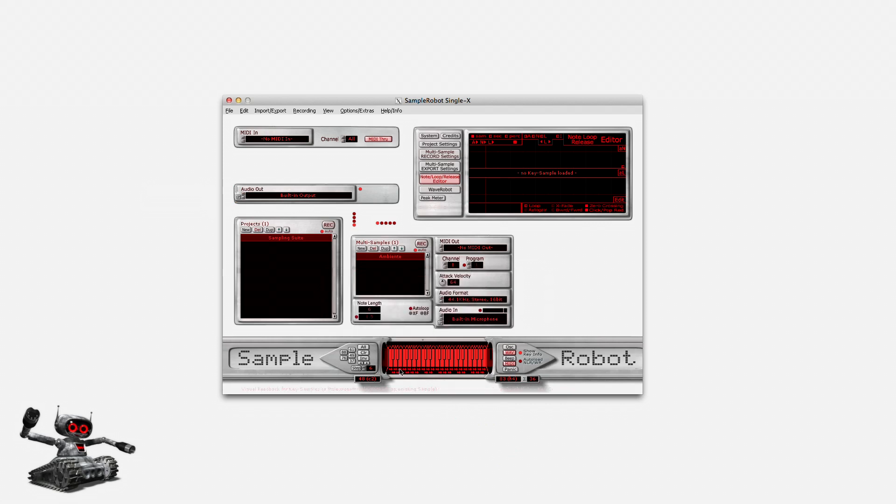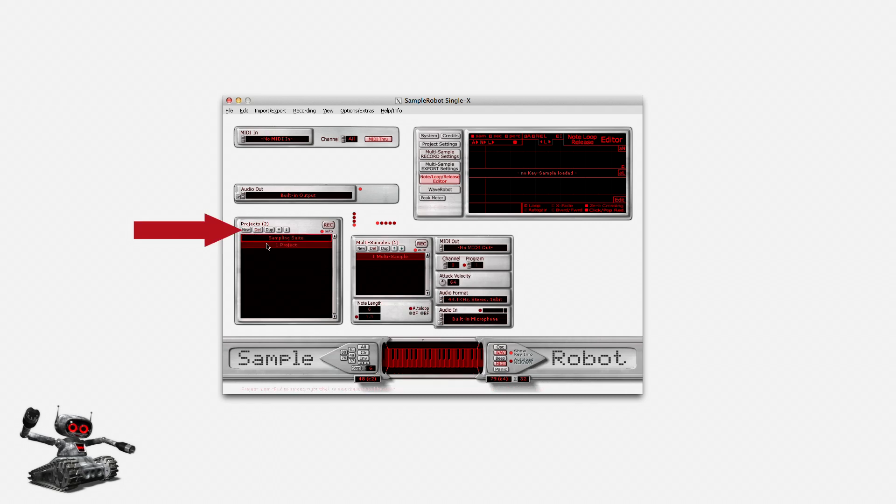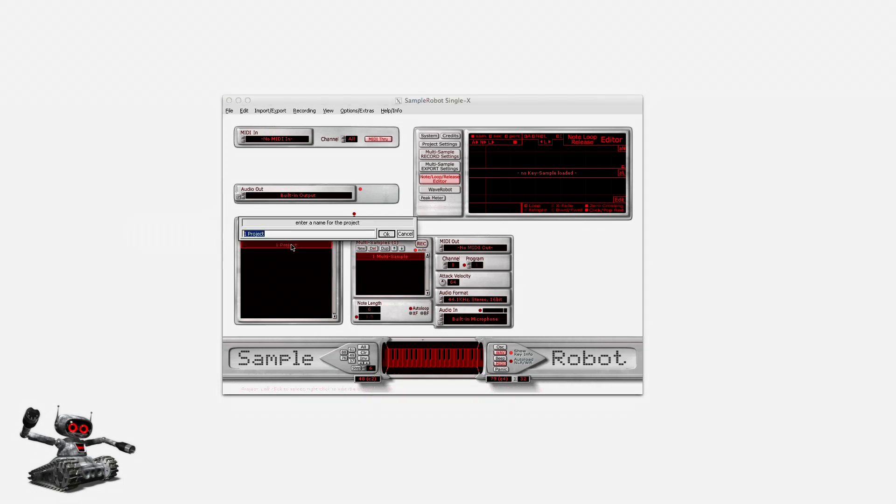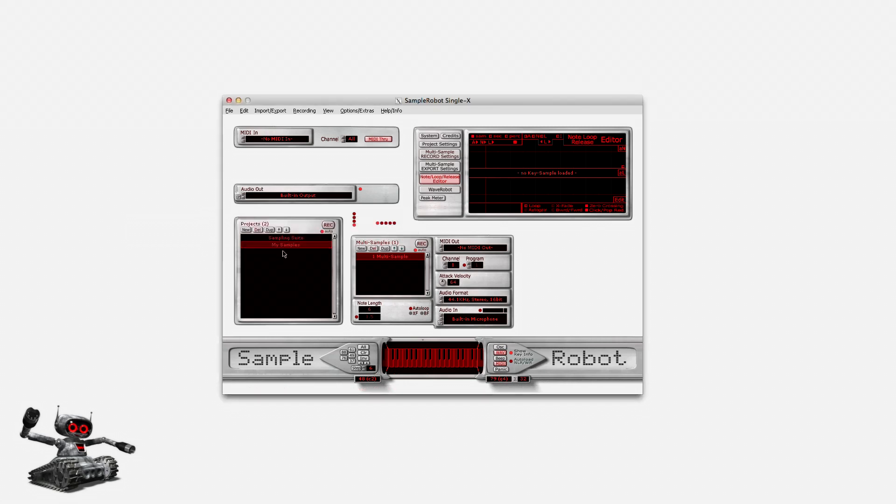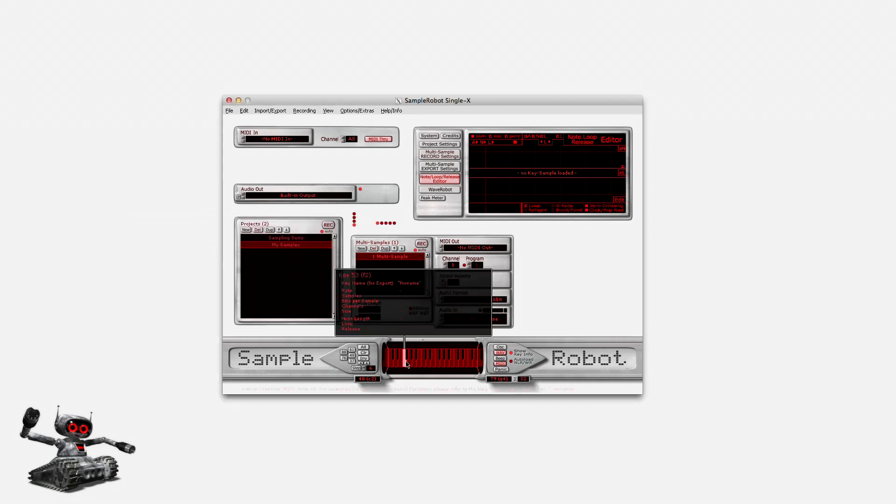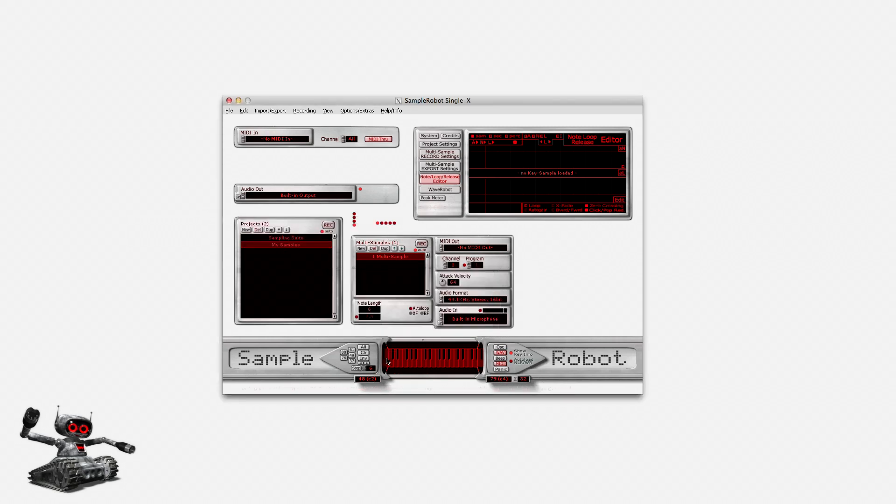But I just want to load my own samples. That's why I'm creating an empty project. In the project section, I click on New. By right-clicking onto the name, I can rename the project, for example, to My Samples.